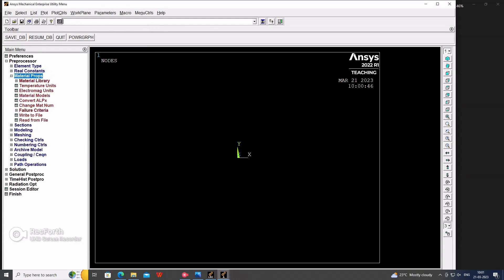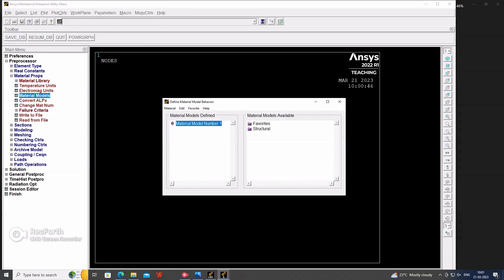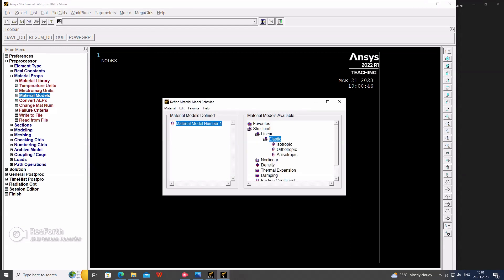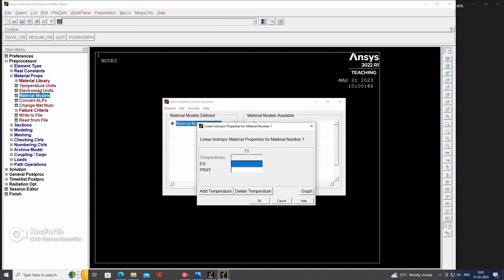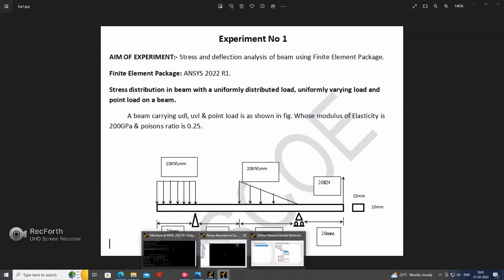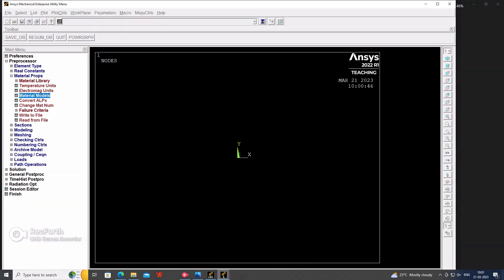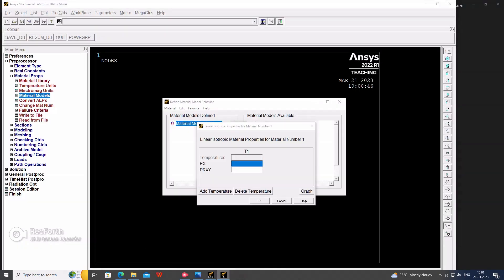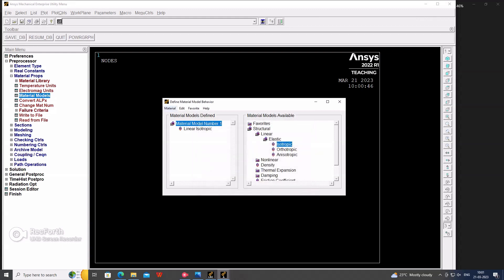Then the material properties, material model. Here we have to set the material as linear elastic isotropic. In the statement I've already given, the Young's modulus is 200 GPa and the Poisson's ratio is 0.25. EX is the Young's modulus and PRXY is for the Poisson's ratio. So 2E5 and here 0.25. Add it and close and exit.